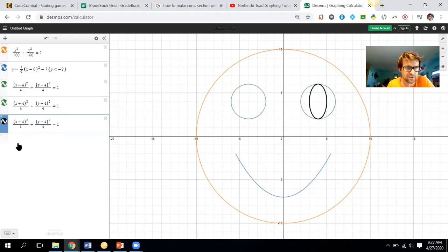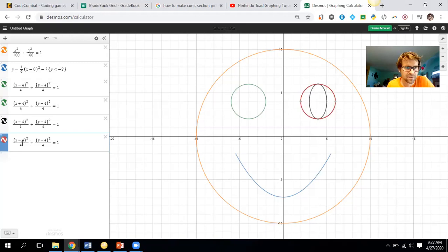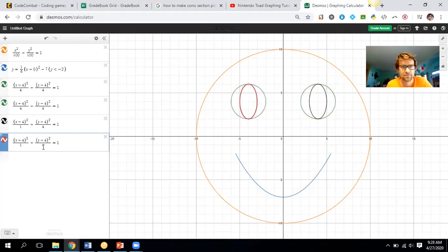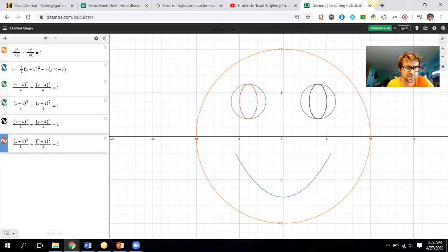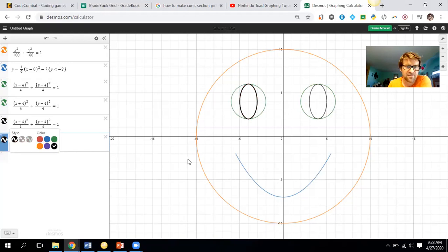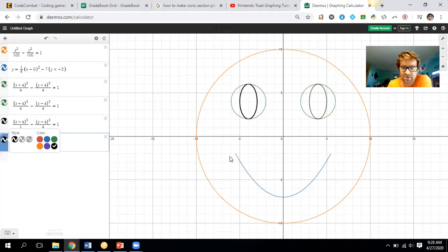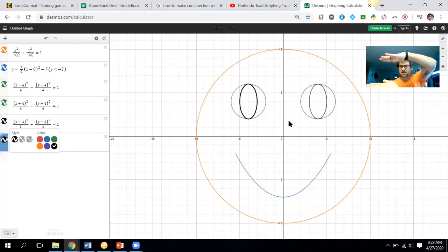I adjust the second pupil to x plus four so it lines up with the right eyeball. So now I've got a smiley face going — a parabola, two ellipses, and three circles. I still need a hyperbola. Let me add some dimples — a hyperbola can look like a shape going sideways or up and down.